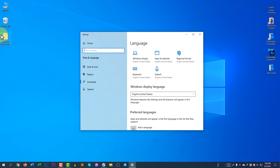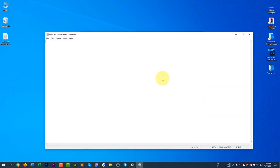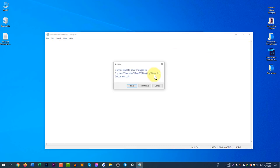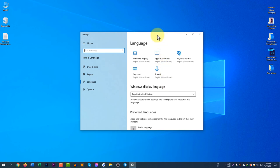Now if I go to a text document and type, you can see the at sign and inverted commas are both working nicely. This is how you can fix this problem.